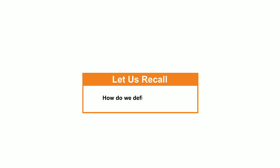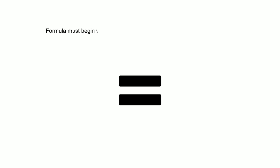We can perform simple as well as complex calculations using functions. Alright, can you quickly recall how do we define formulas? Formula must begin with equal to symbol followed by cell references and operators.